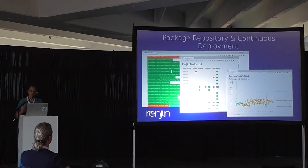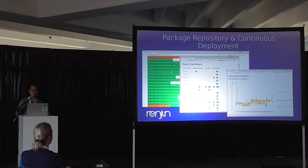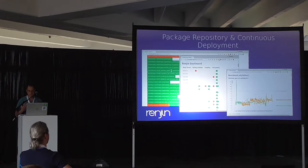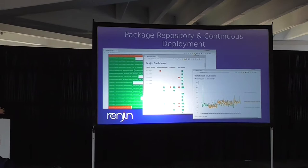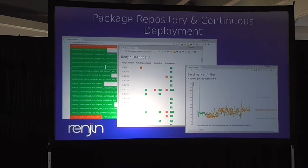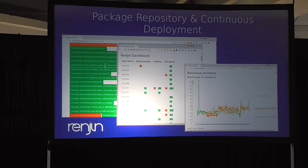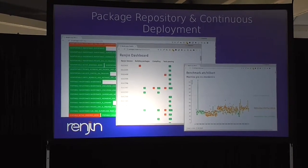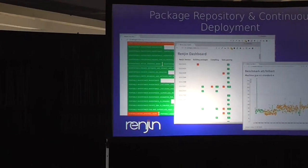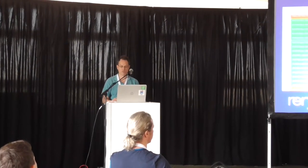One project almost finished is continuous benchmarking. We have a benchmark library on GitHub, and we're building a system using the R change points package to detect when a build creates an improvement or causes a performance regression. We want to make sure we're making progress and not breaking things. We've also found that different JVM versions — 1.7 versus 1.8 — have a big impact on performance, and those are the kinds of things we're trying to tease out.